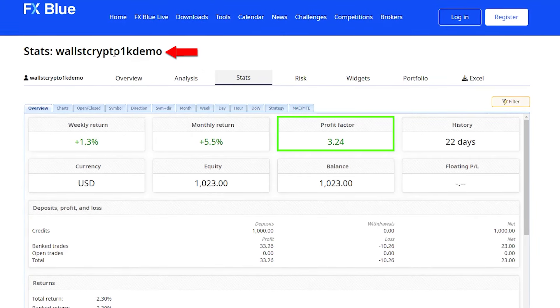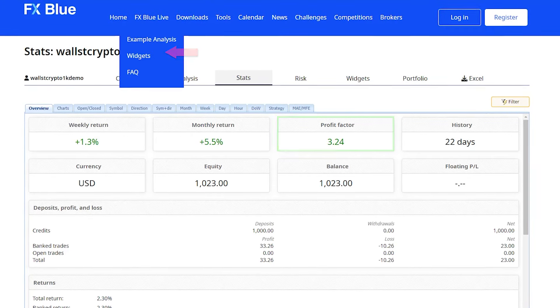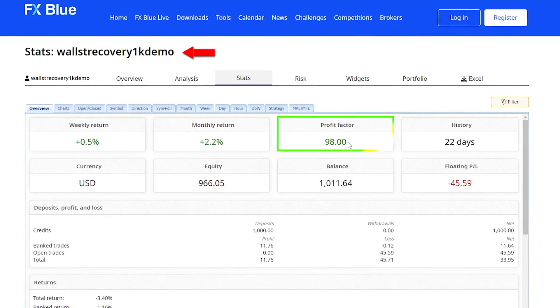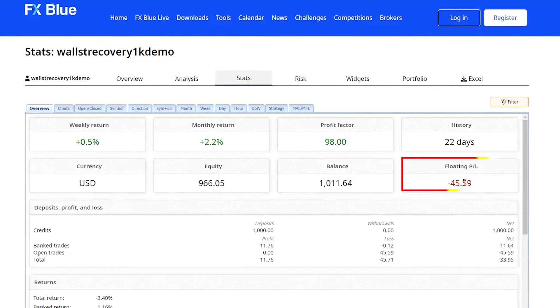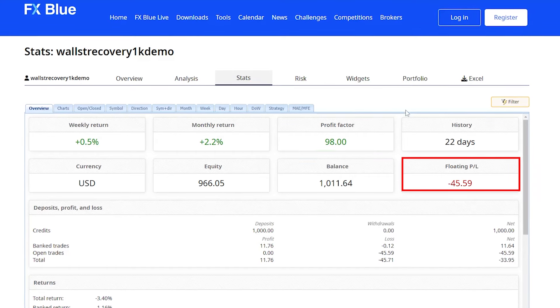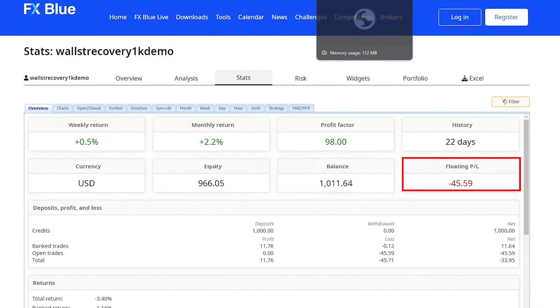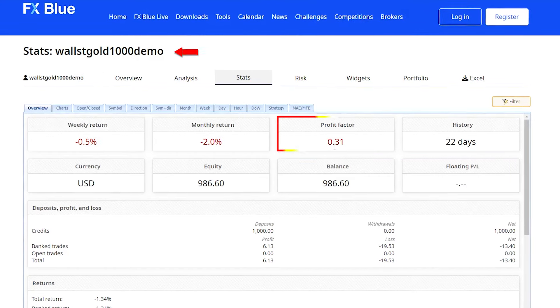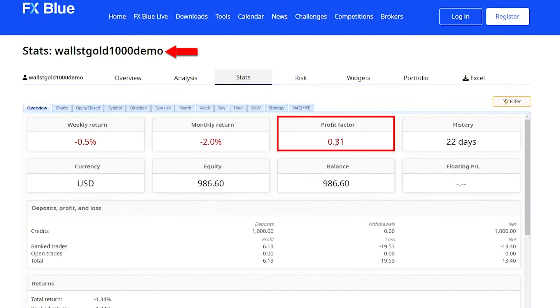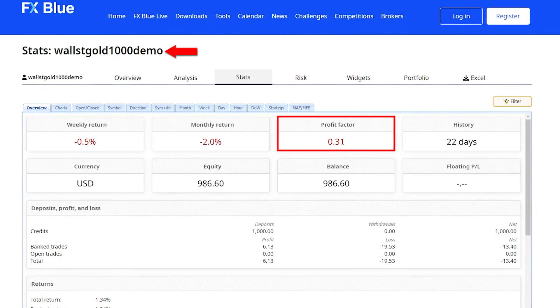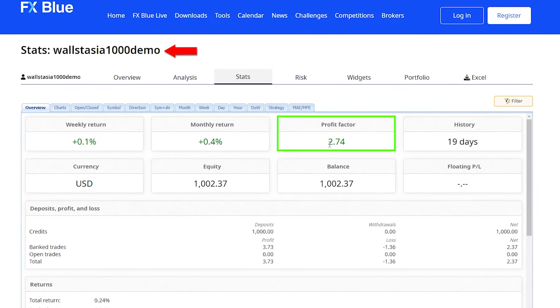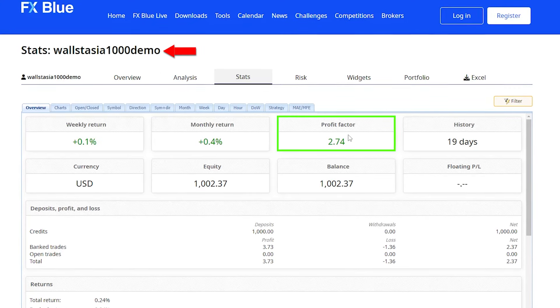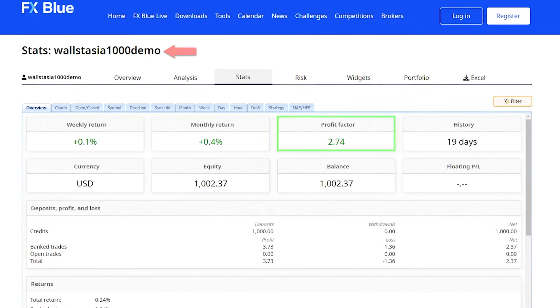A profit factor of 3.24 for the Wall Street Crypto, profit factor of 98 for the Wall Street Recovery, but there's a bit of a floating loss at the moment or floating drawdown. The Wall Street Gold has a negative profit factor, and the Wall Street Asia currently has a 2.74 profit factor.